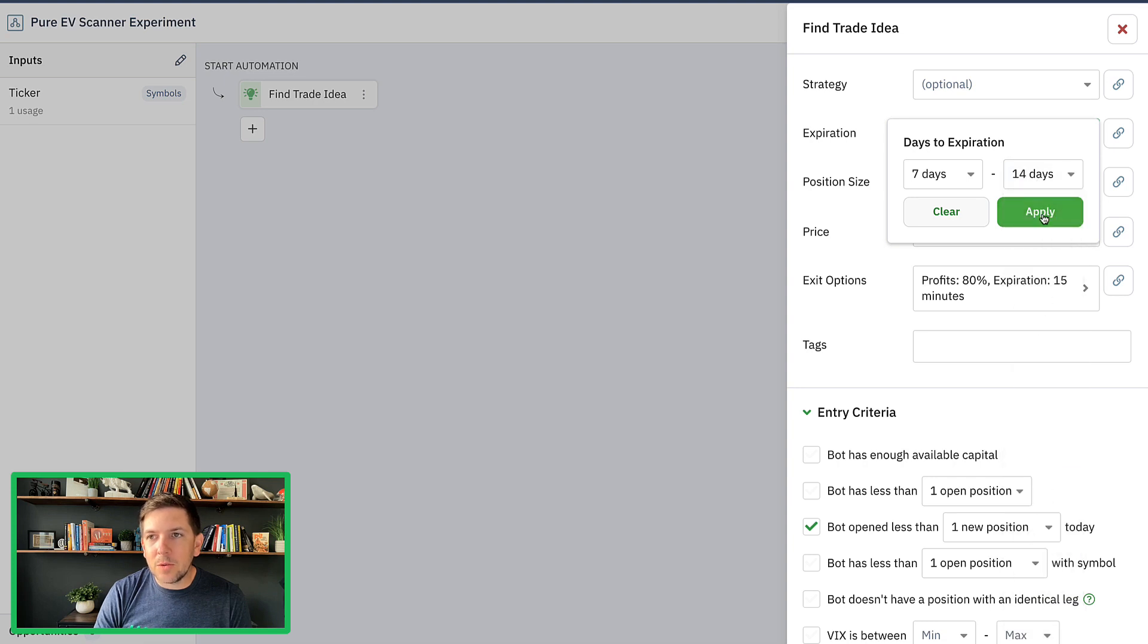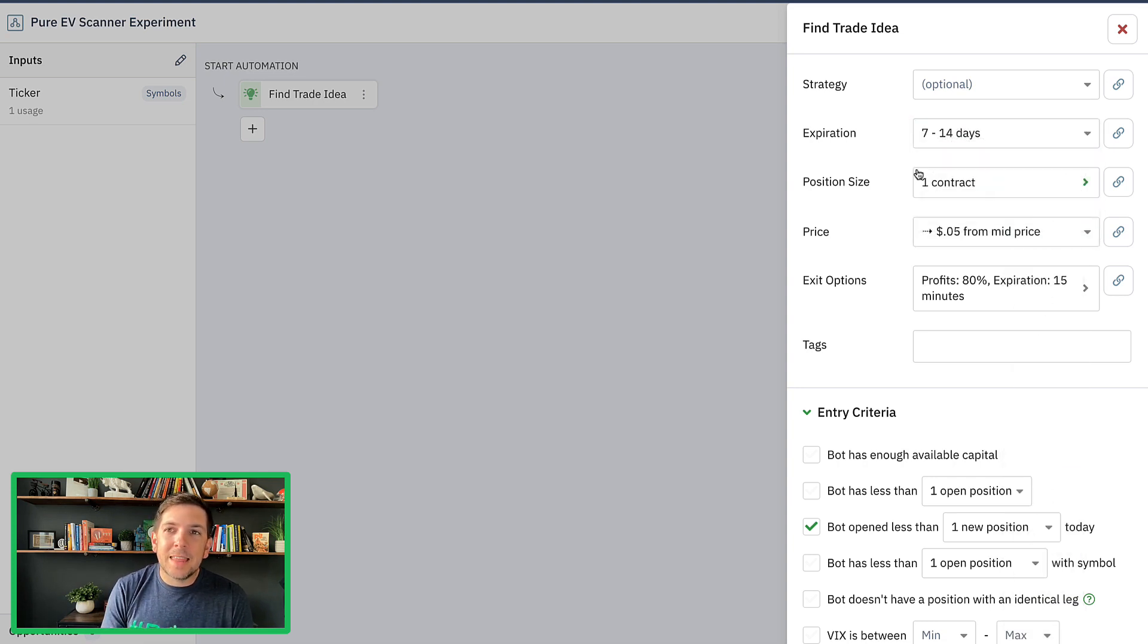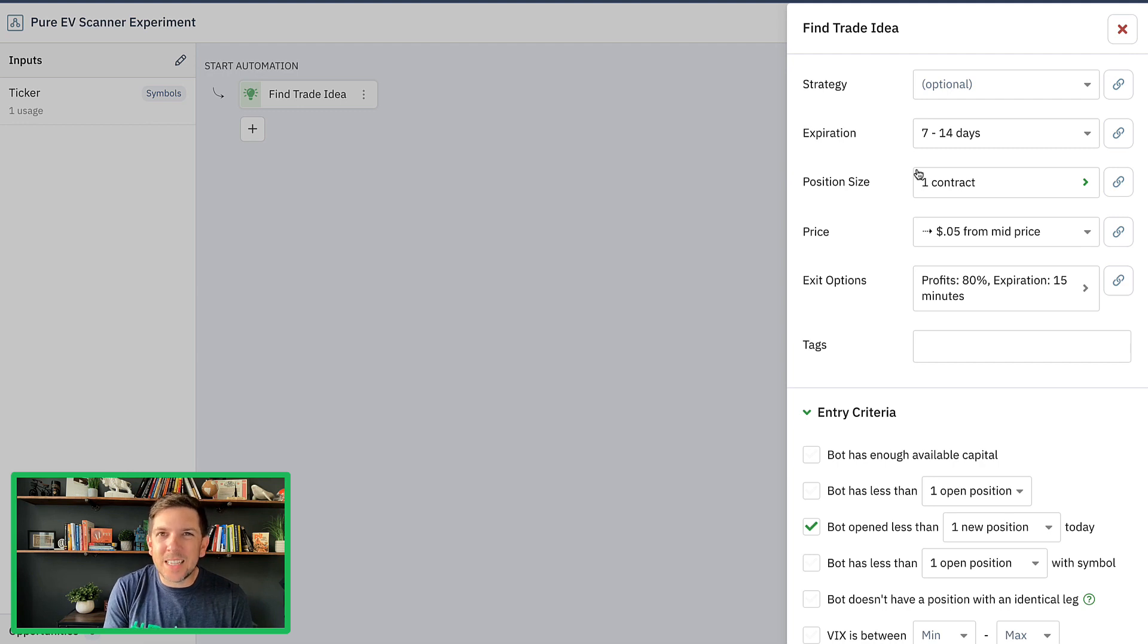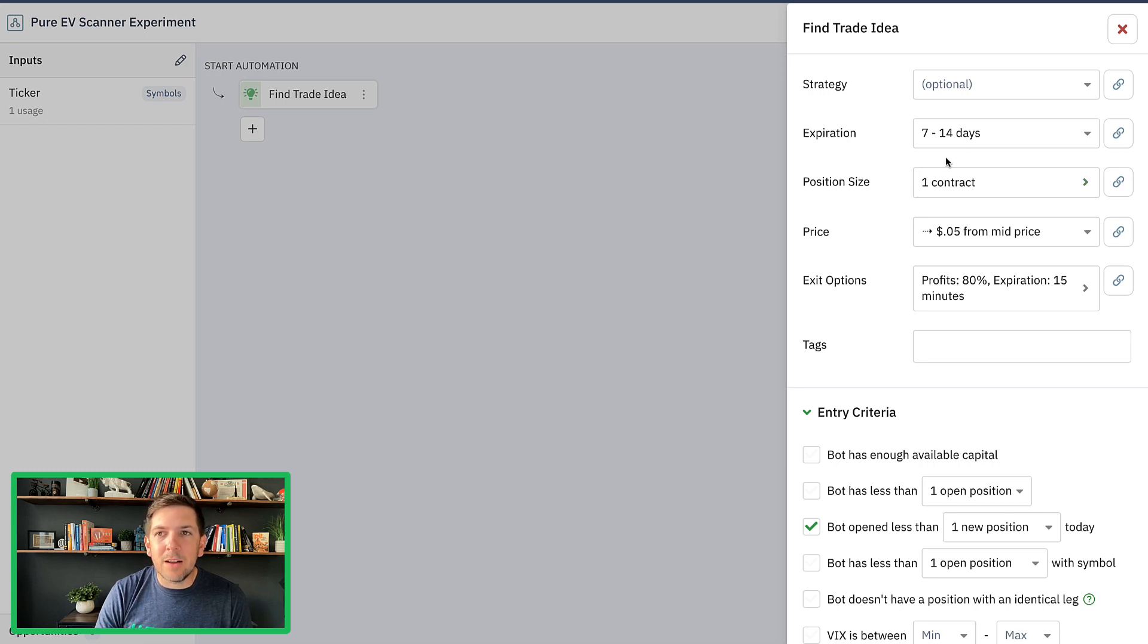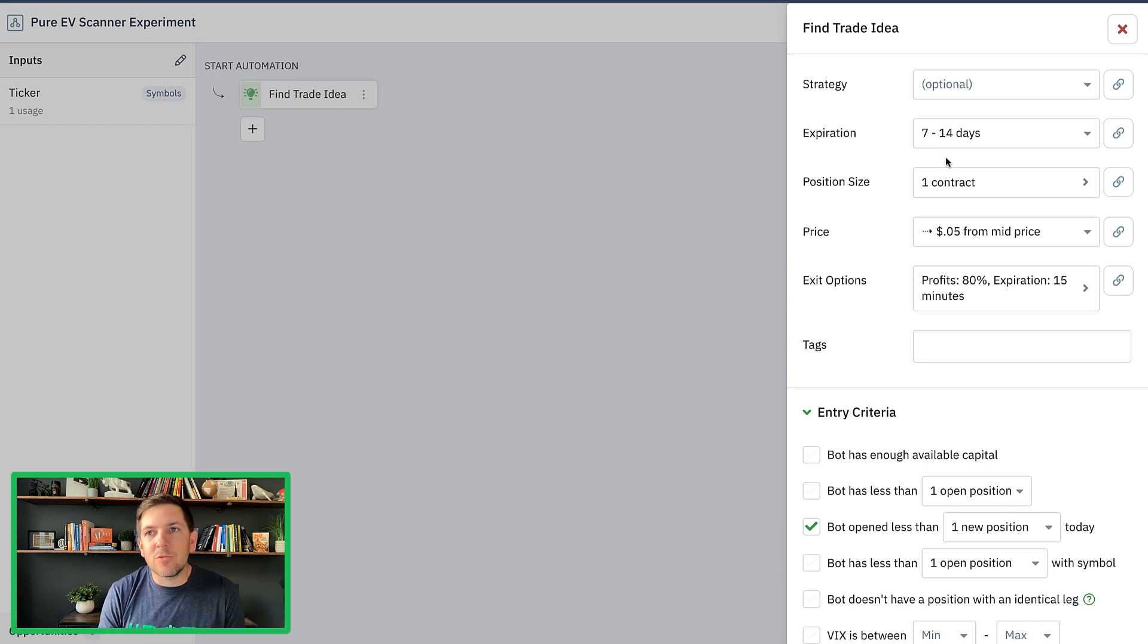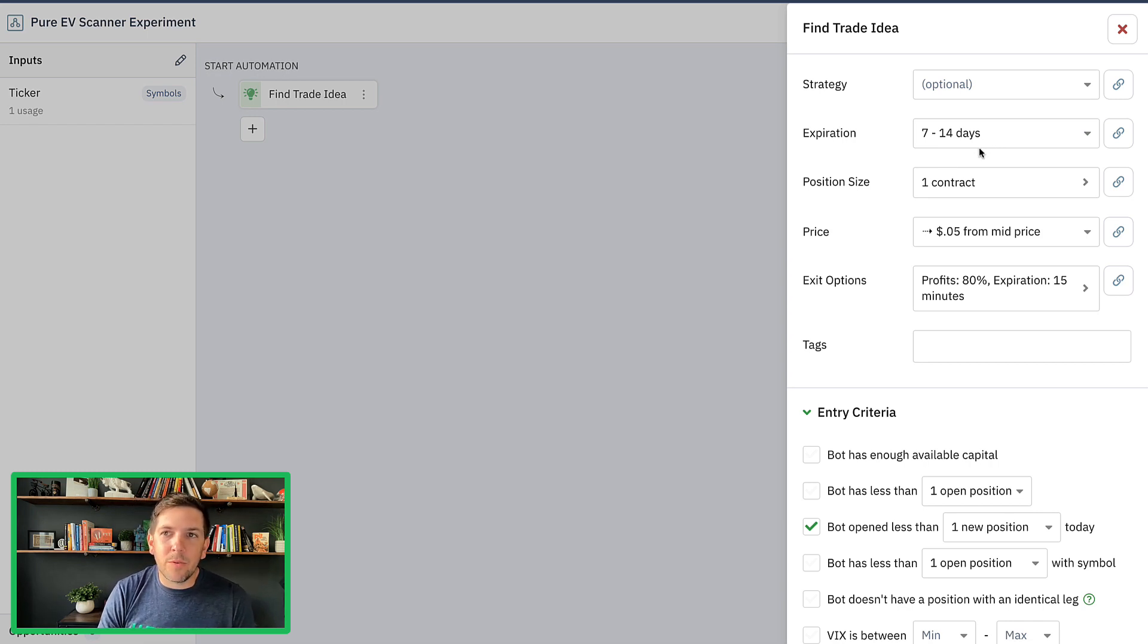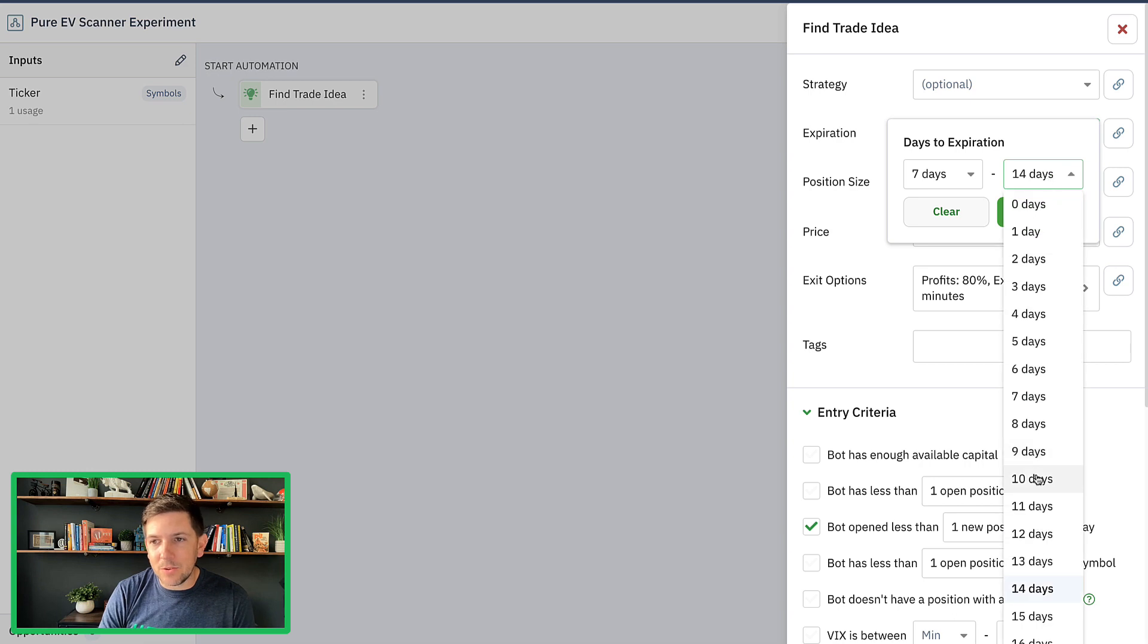And we'll go out to maybe say 12 or 13 days. Let's go out to say like 13, 14 days. That gets us a good two week time period. I would predict that we would probably be in like the seven to 10 range as our average days to expiration moving forward.